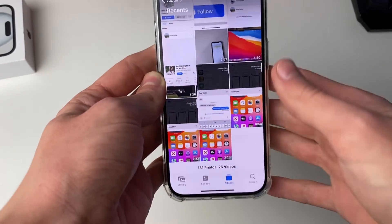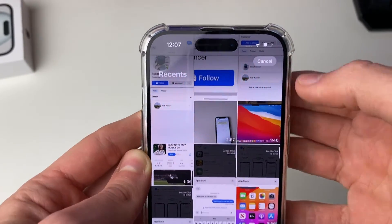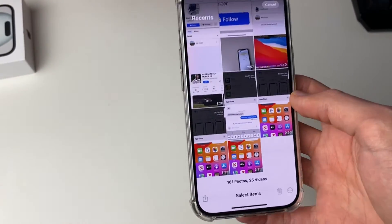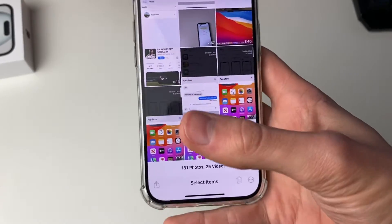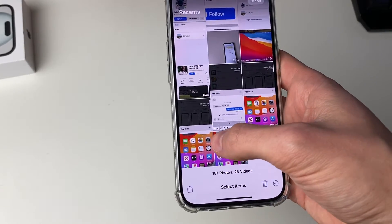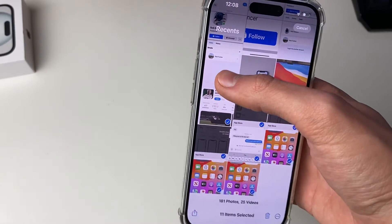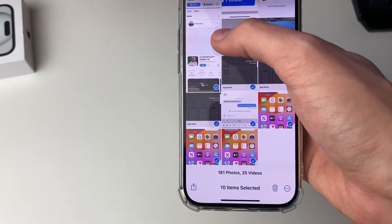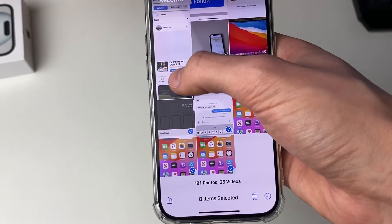Firstly, you need to start by pressing on the select button in the top right like this. Then what we want to do is start by multi-selecting some photos. To do that, you place one finger on a photo and then slide across like so, and as you can see we're now starting to select them — I've got 10 items currently selected.